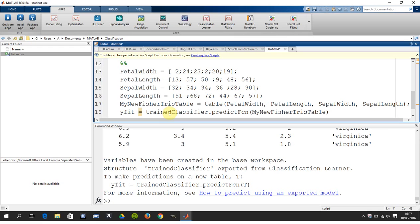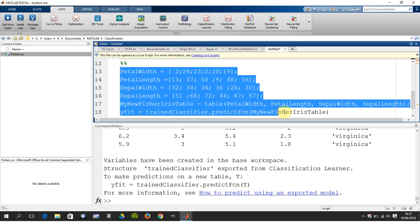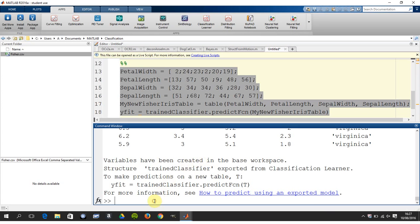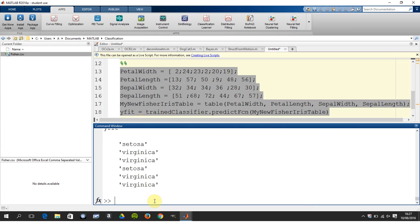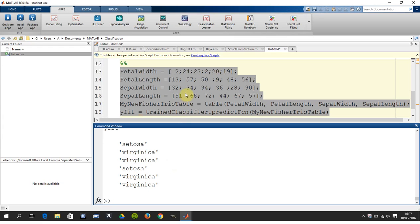And then here we go. trainedClassifier - that's the lad we just created a few seconds ago - the dot predict function using the new data. So I'm just going to copy and paste that in. And it's named. So it says the first one is Setosa. The second and third is Virginica. Fourth is Setosa. That's it. Fifth and sixth is Virginica. Now I don't know if that's right or not, because I just made up those numbers. So I have no idea. But that's what it predicts.